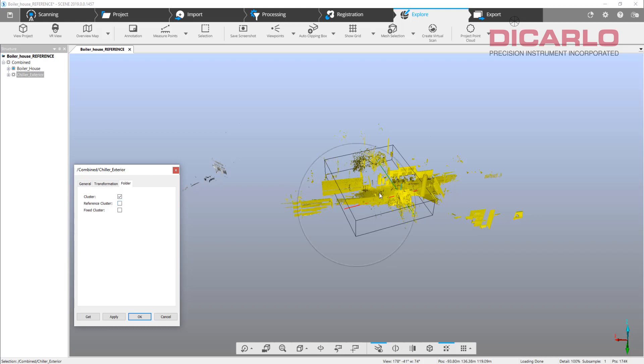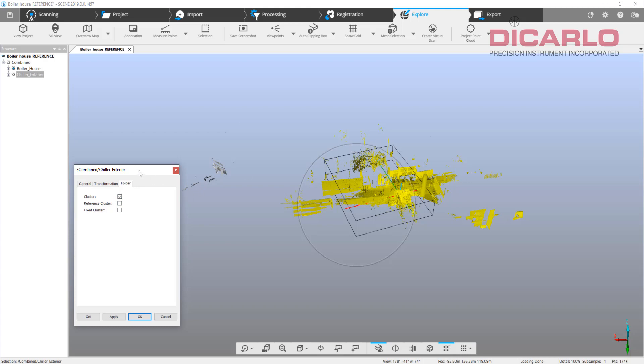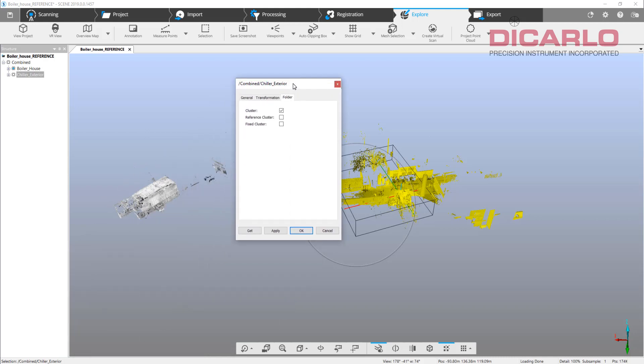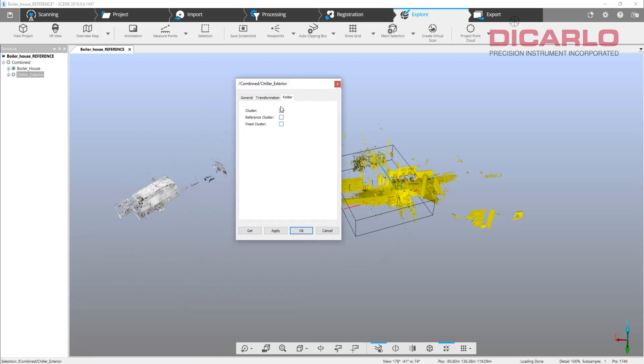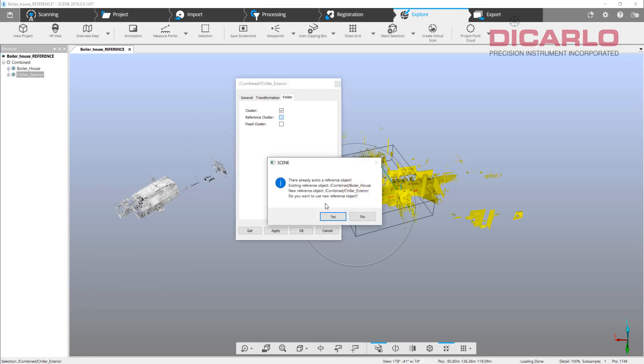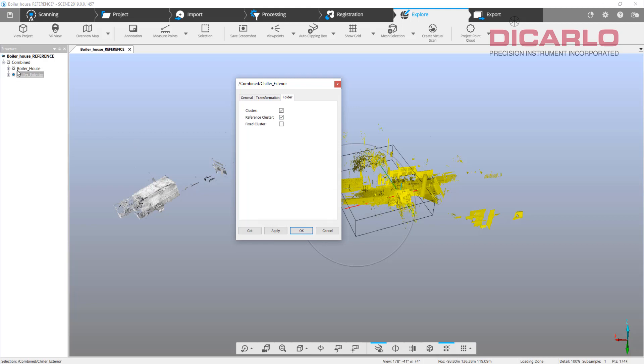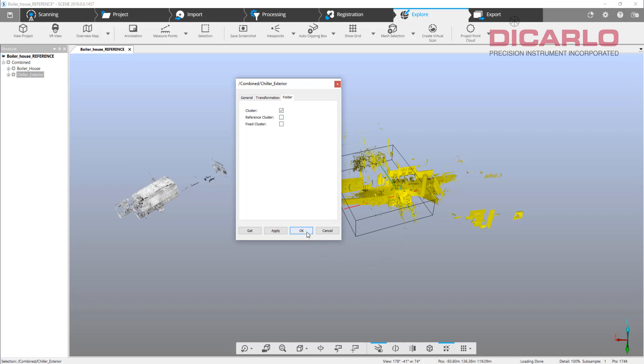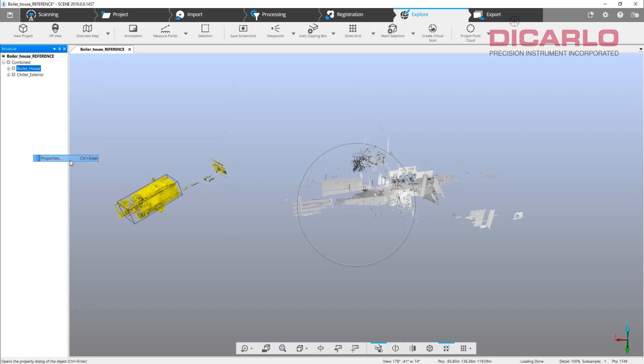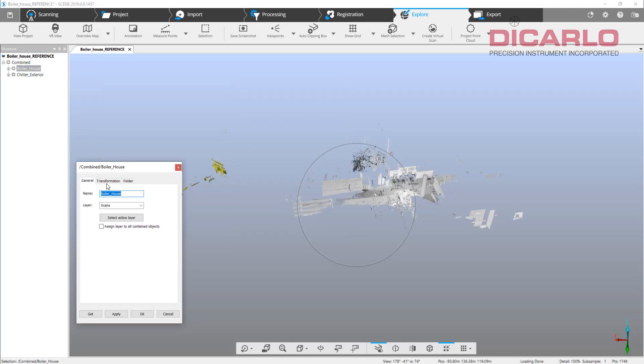It will become the anchor or reference for the other scans or clusters to merge into. If I don't like it and I need to make the actual boiler itself rotate into here, or vice versa, if I make this piece my reference, the outside will actually then rotate into it without actually messing with the transformation and location of the original.